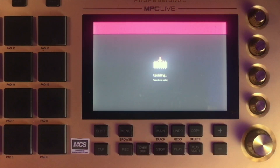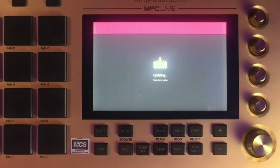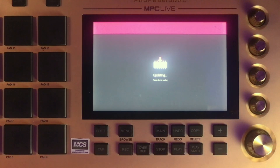It asks 'Are you sure you want to update your MPC?' — yes! My MPC is now starting to update to firmware 2.10. I'm doing this live, so we're seeing firsthand together how to update your MPC in standalone mode.